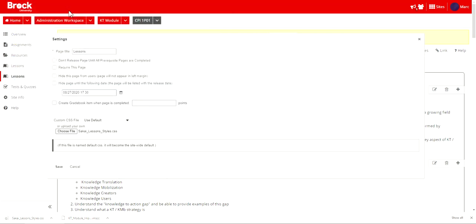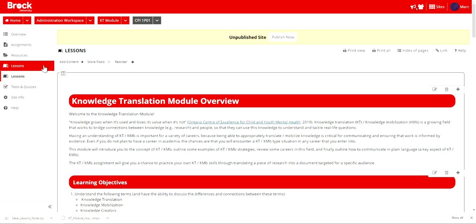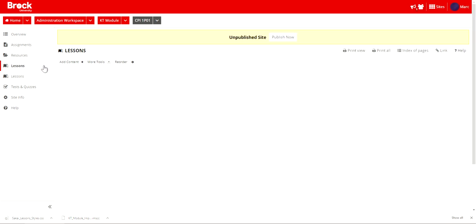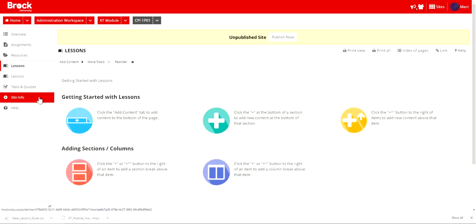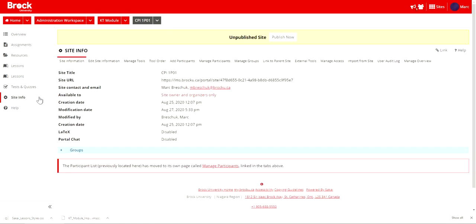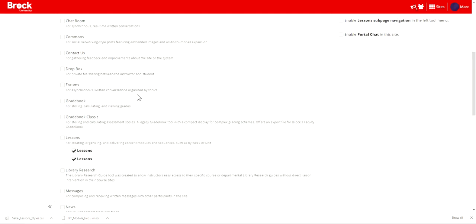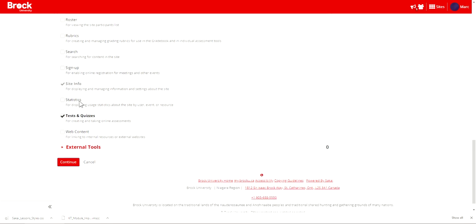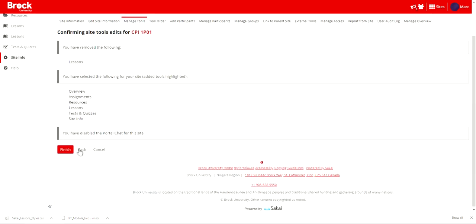Lastly and though not critically it might be useful to remove the duplicated version of the lessons tool that we created as a result of the import and that occurs within site info manage tools and then I'll want to be certain that I'm disabling the first version of the lessons tool before choosing to continue.